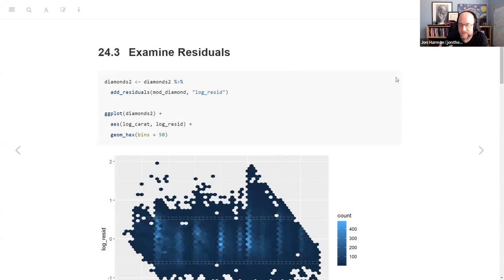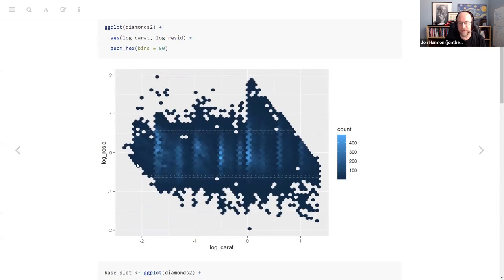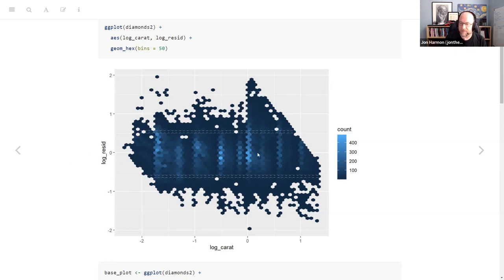Knowing that it's not perfect, what we're going to do is look at the residuals. The residuals are like the leftovers — the stuff that the model did not predict. It's basically how wrong is the model. We take this Diamonds2 dataset, add the residuals to it, and we can see there's not a really obvious trend from carats to the residuals — something else is causing the difference.